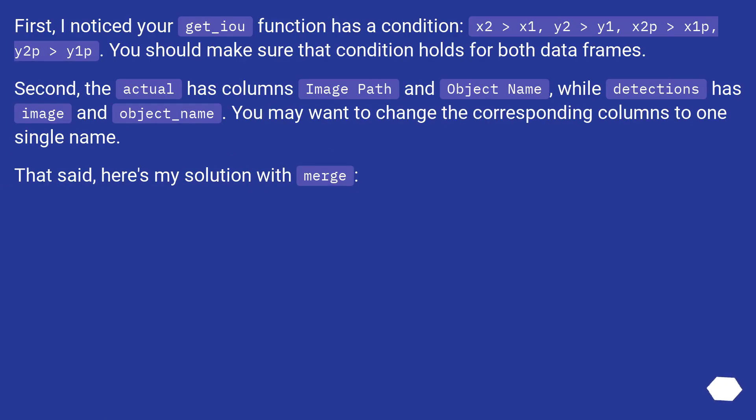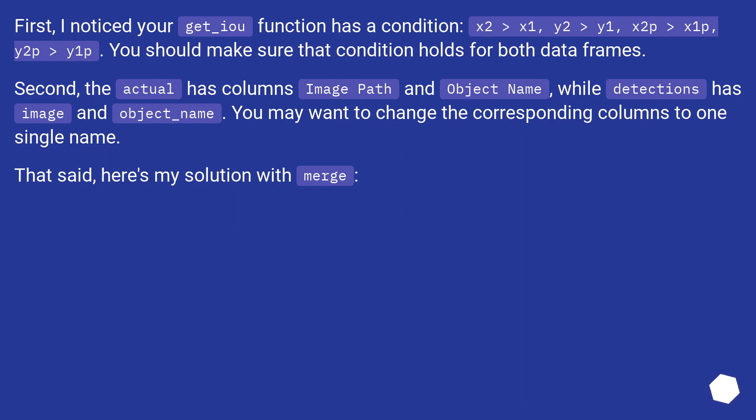First, I noticed your get_iou function has a condition: x2 > x1, y2 > y1, x2p > x1p, y2p > y1p. You should make sure that condition holds for both data frames.